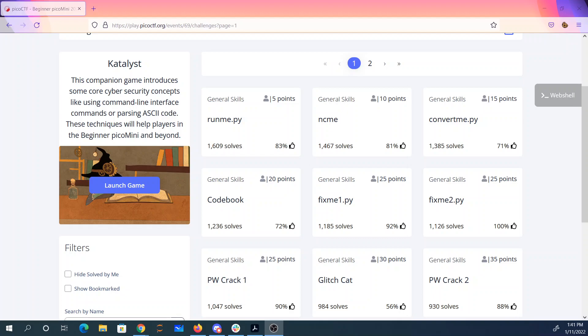Welcome to the Pico CTF Mini 2022. We're going to go through the challenges here. There's also a Flash game, or I guess it's a Unity game, which sort of teaches you a little bit about programming and ASCII codes. But we're going to just go through these challenges.